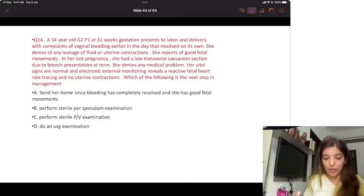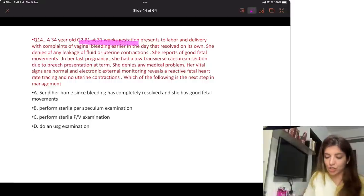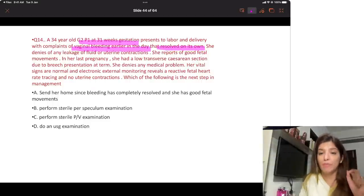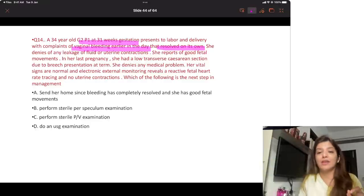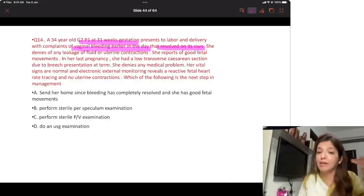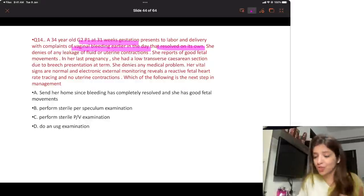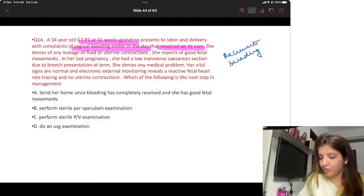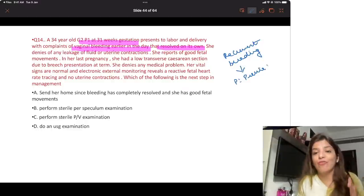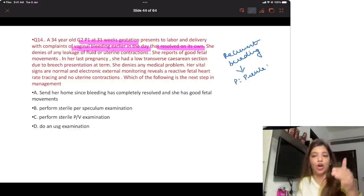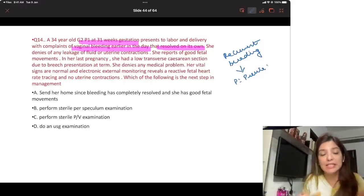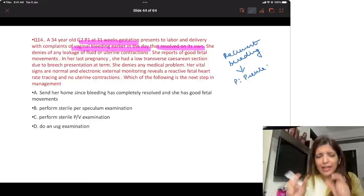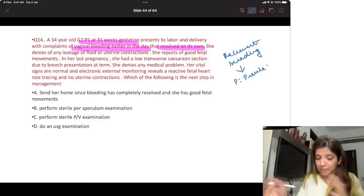A 34-year-old G2P1 at 31 weeks presents with vaginal bleeding earlier in the day that resolved on its own. Remember: if a patient reports bleeding that stopped and restarted, this always favours placenta previa. In abruptio, once the placenta starts separating, it ends in delivery — you will never get a history of recurrent, self-resolving bleeding episodes.